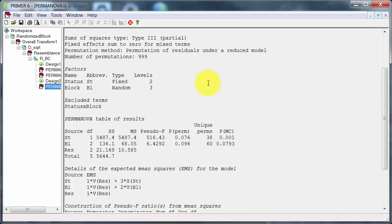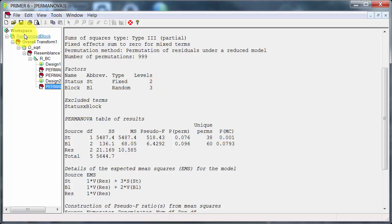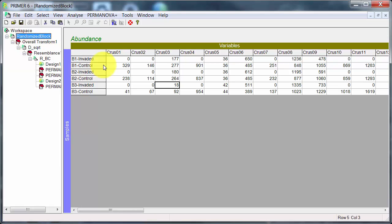So to sum up, the no replication is occurring because if I multiply the levels of the two factors together to get the total number of different combinations of conditions, I get six. And looking back at the original data, I only have six samples. There is no replication at the level of block status interaction.